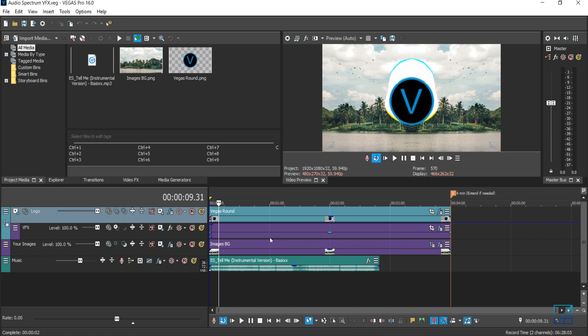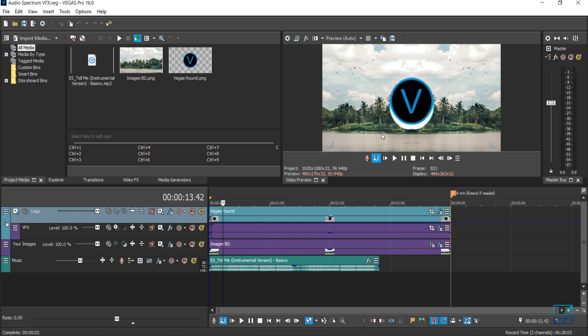Most importantly, this audio spectrum project file only works on the latest Vegas Pro 16, so if you're using older versions it won't work. Once you load the project file, you can see the wave reacts to the music in the timeline.